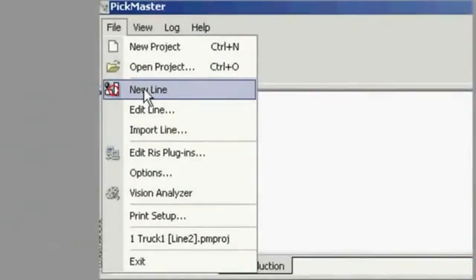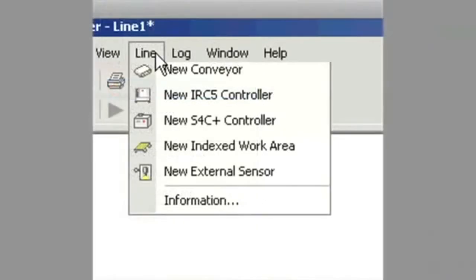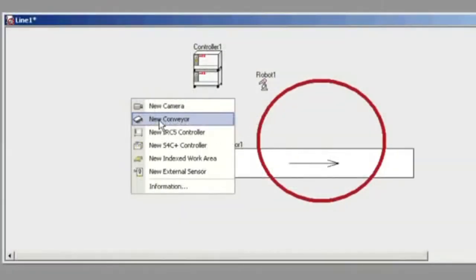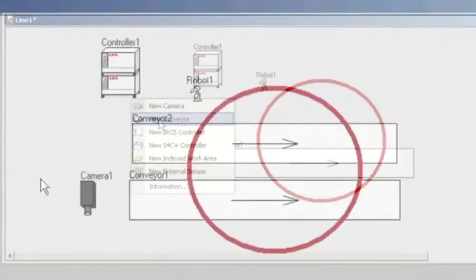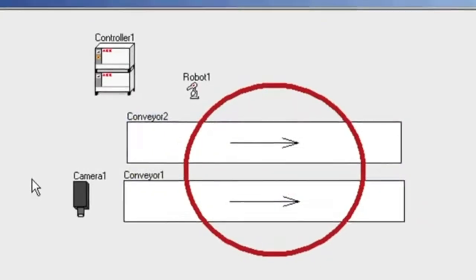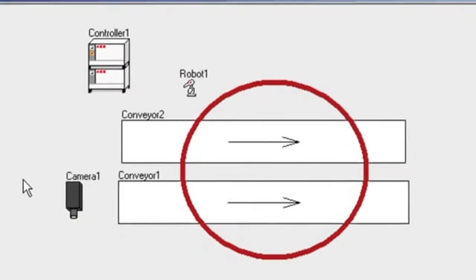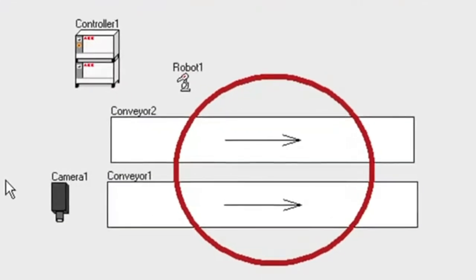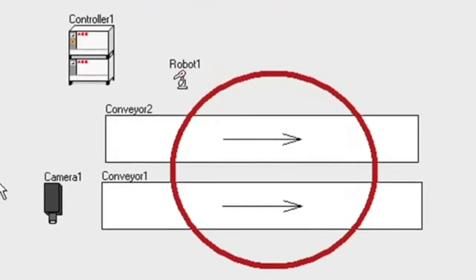Beginning a PickMaster 3 application is as easy as opening up a line as a project and adding all the various elements as you see here. In this case we have two conveyors, one camera, and one robot.